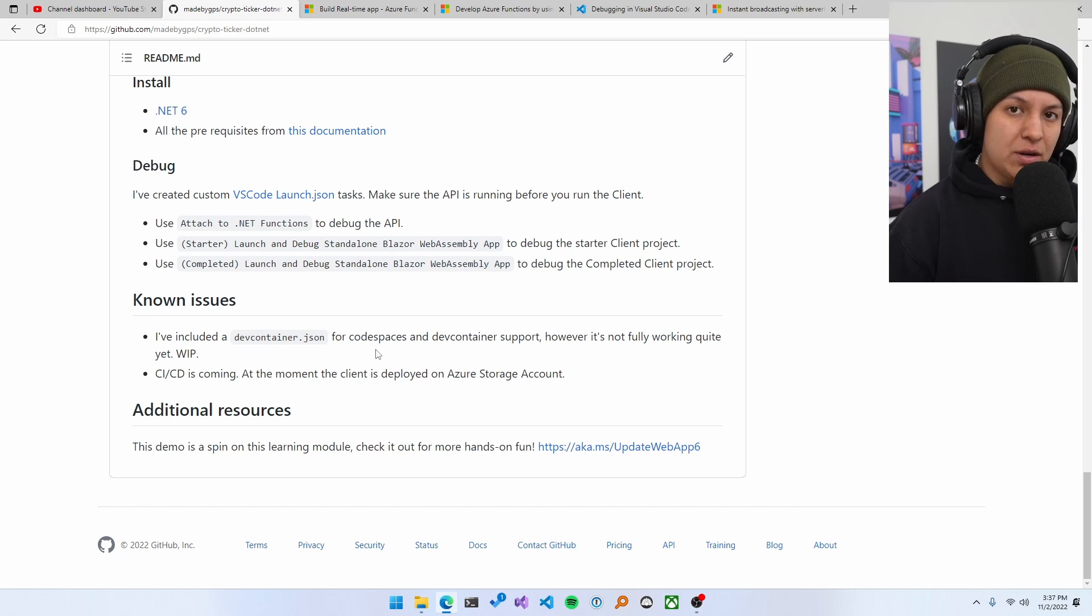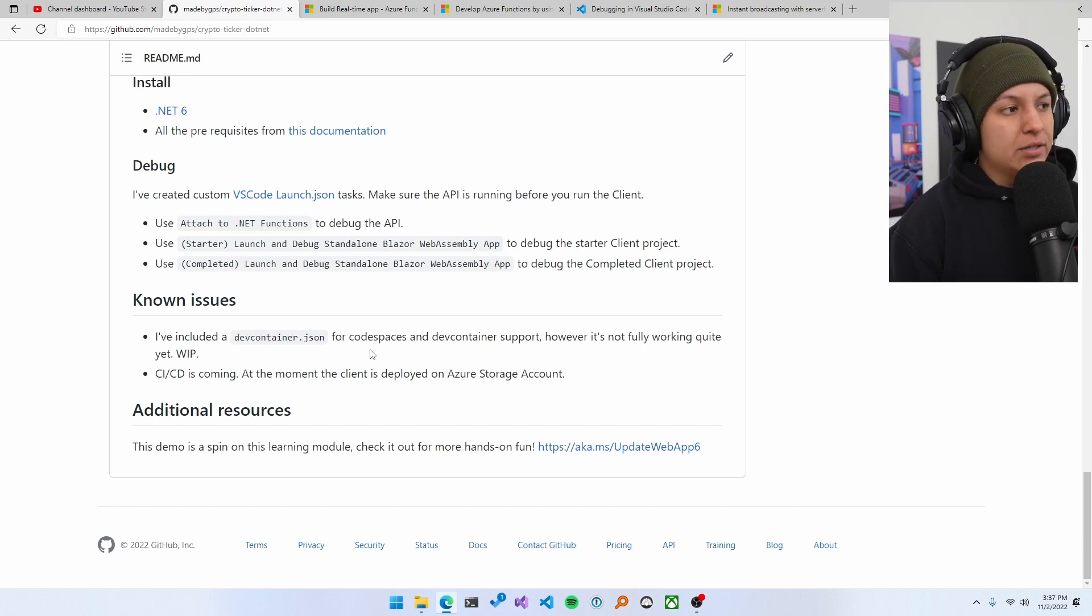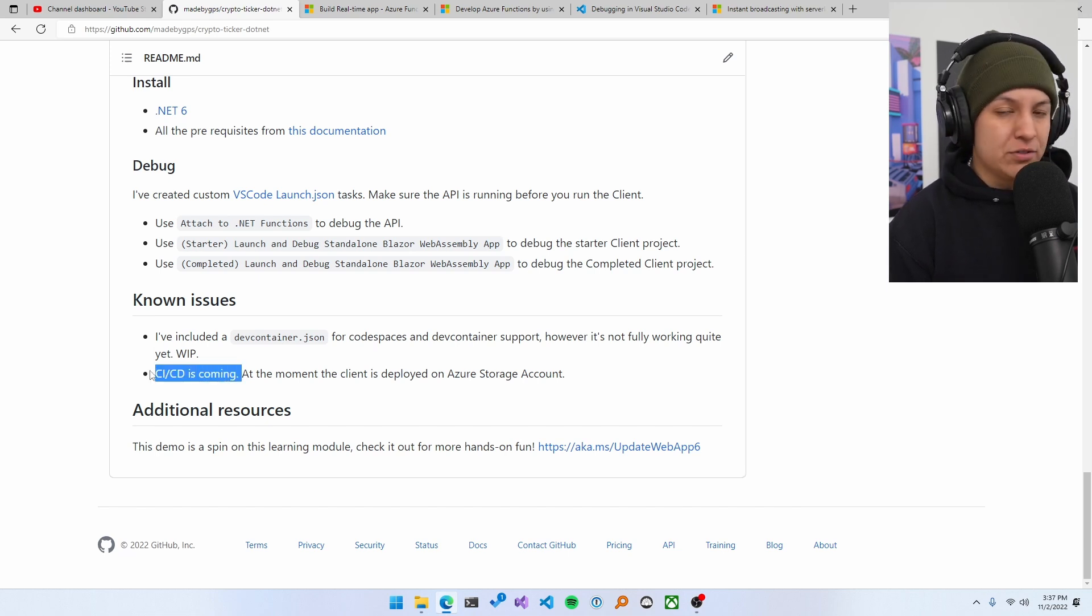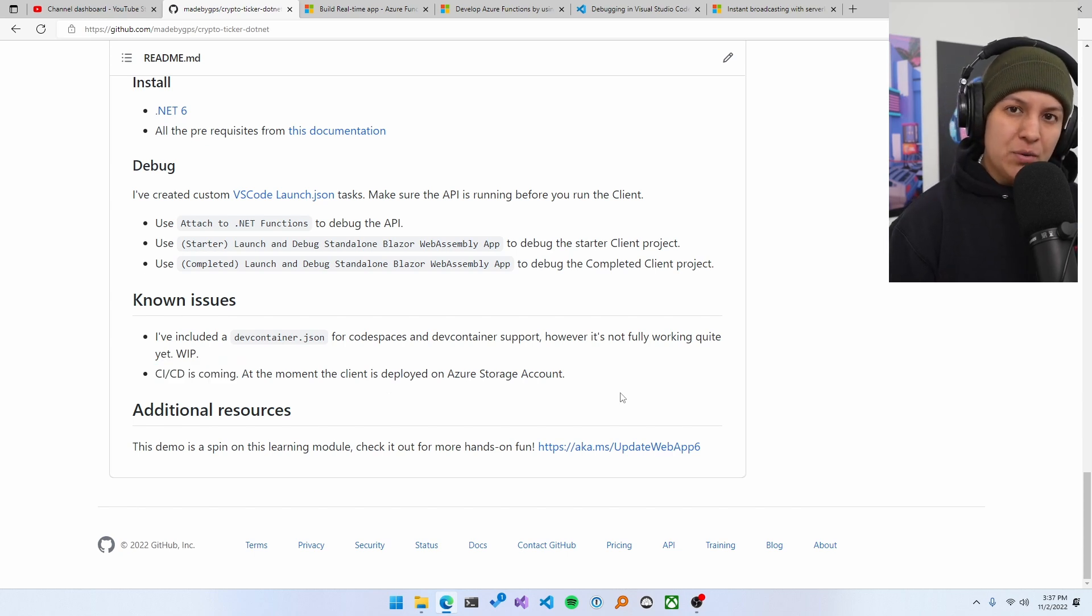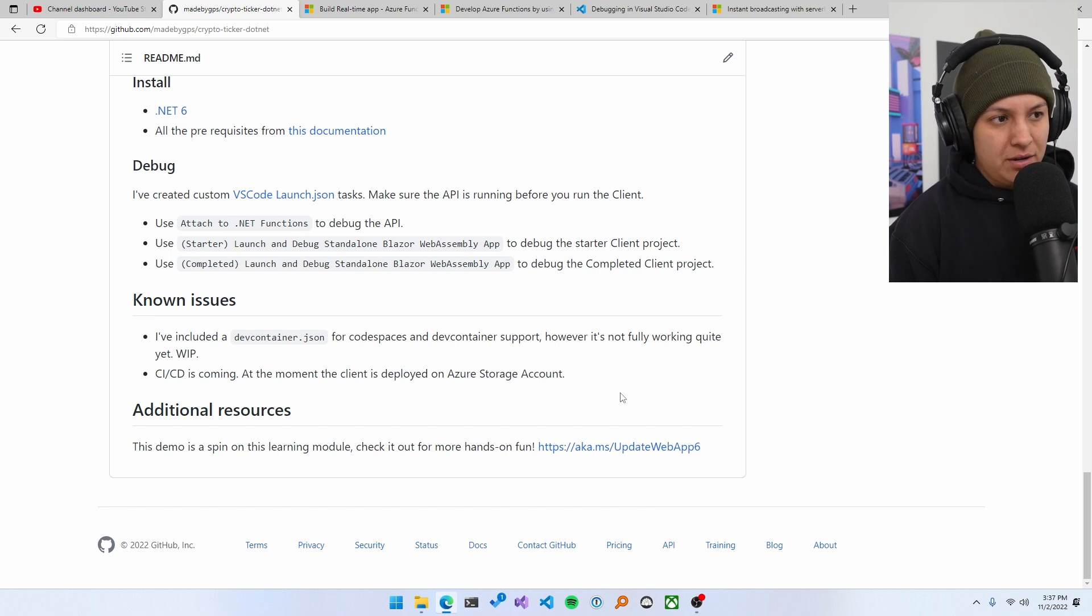I also know that I don't have CICD. I've also noted that in here. And there's also a couple of other code performance enhancements that I want to do. And I want to document in here first.